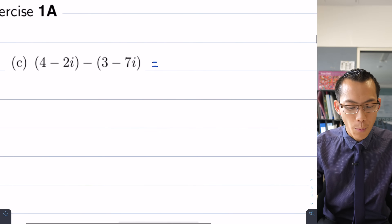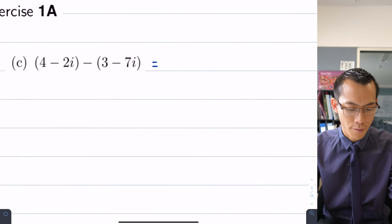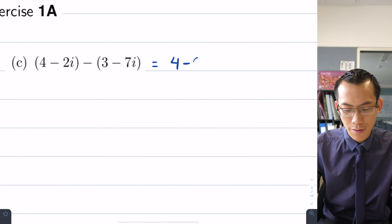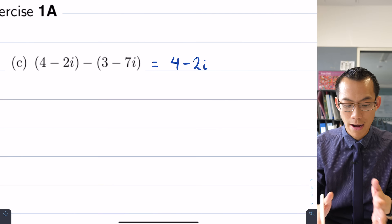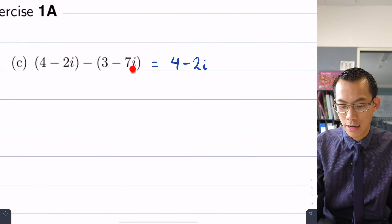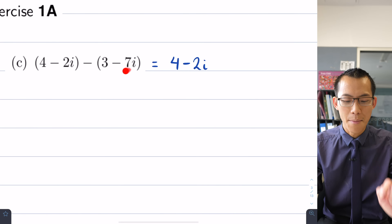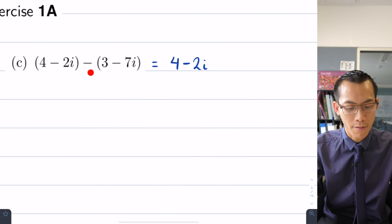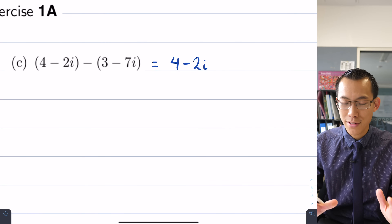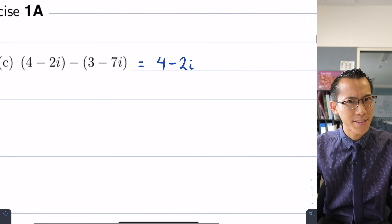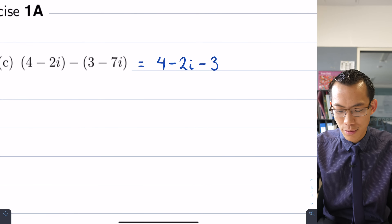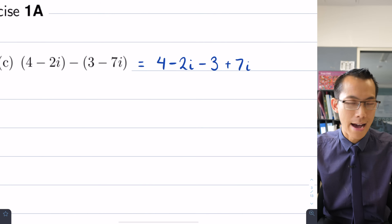Let's have a look at what we can do with the brackets. 4 minus 2i — there's nothing out the front of that to distribute, so I'm just going to write that as 4 minus 2i. But for the second binomial, 3 minus 7i, there's a minus one factor that needs to distribute to everything inside the brackets. I'll do that very slowly: minus 3, and then plus 7i.